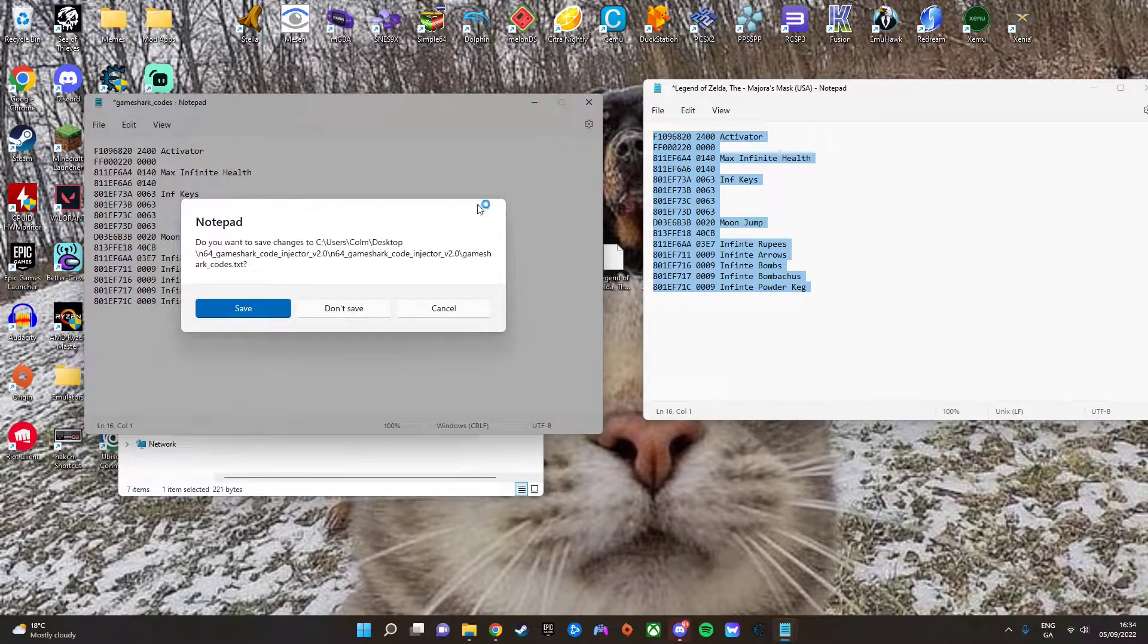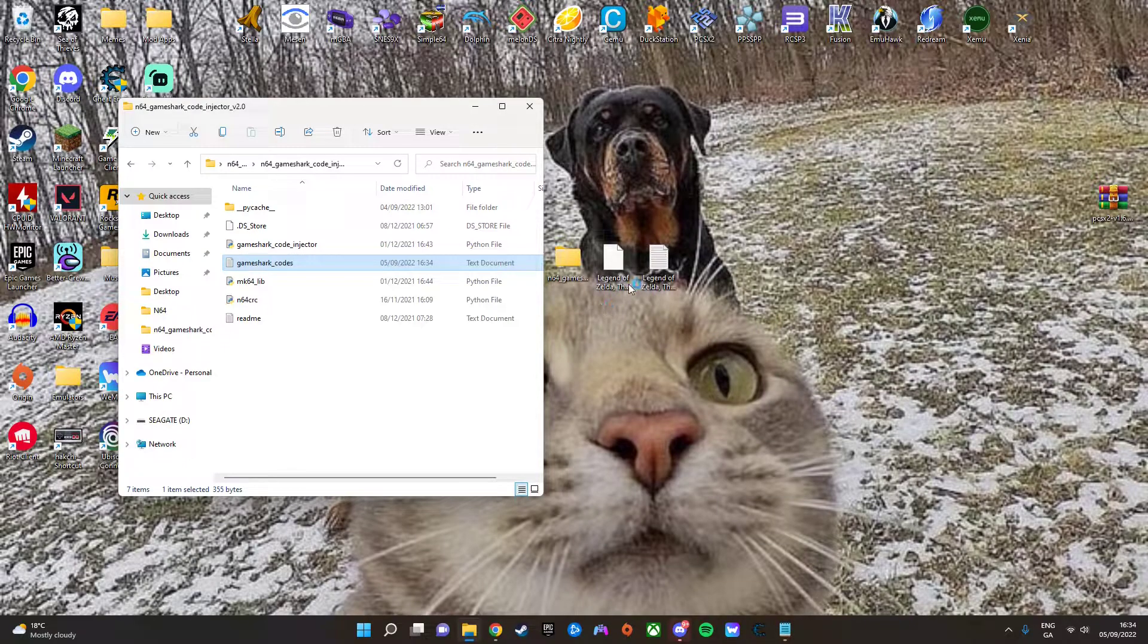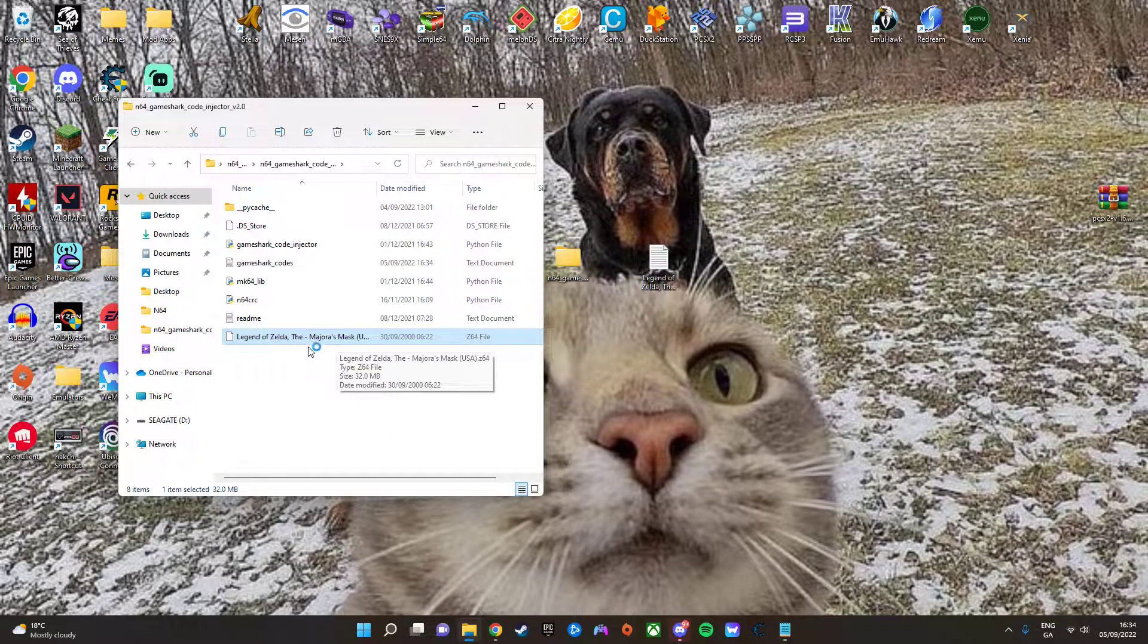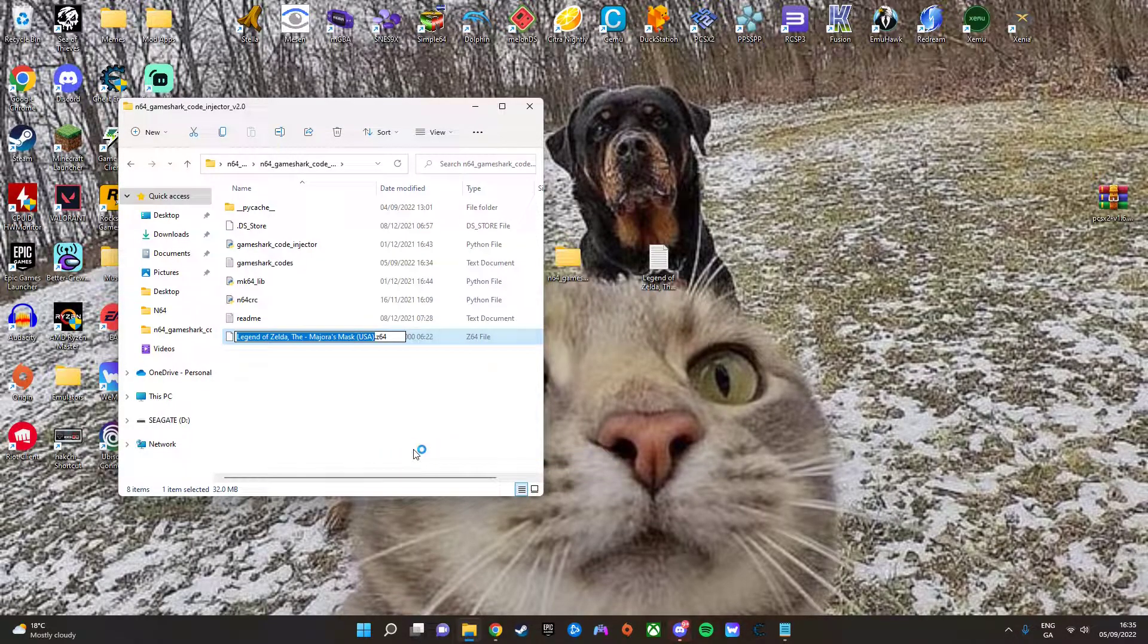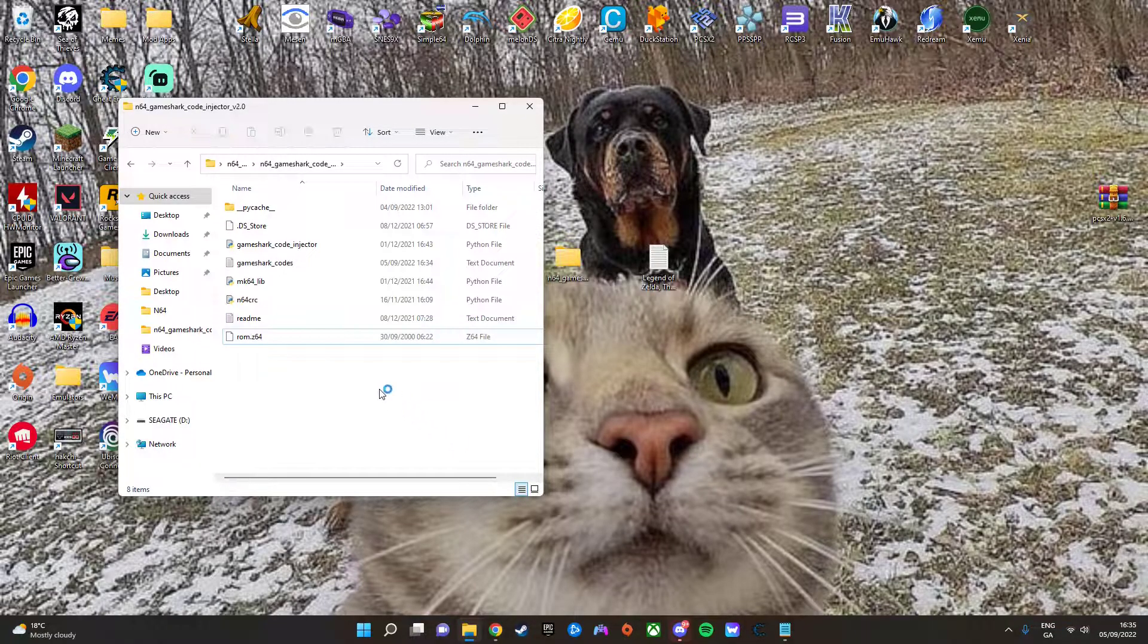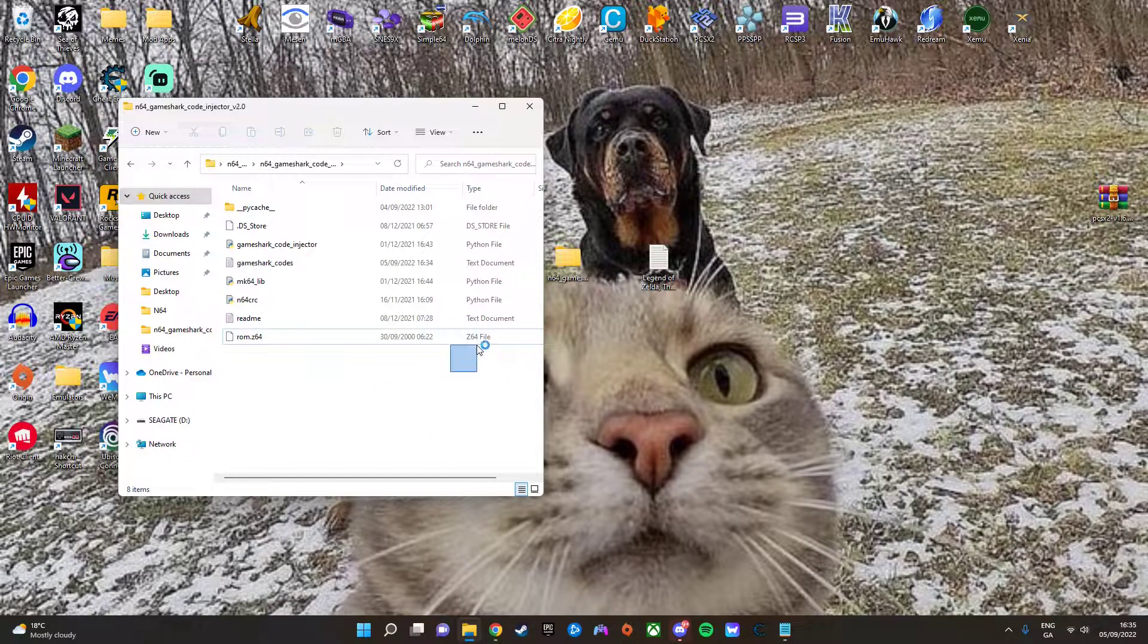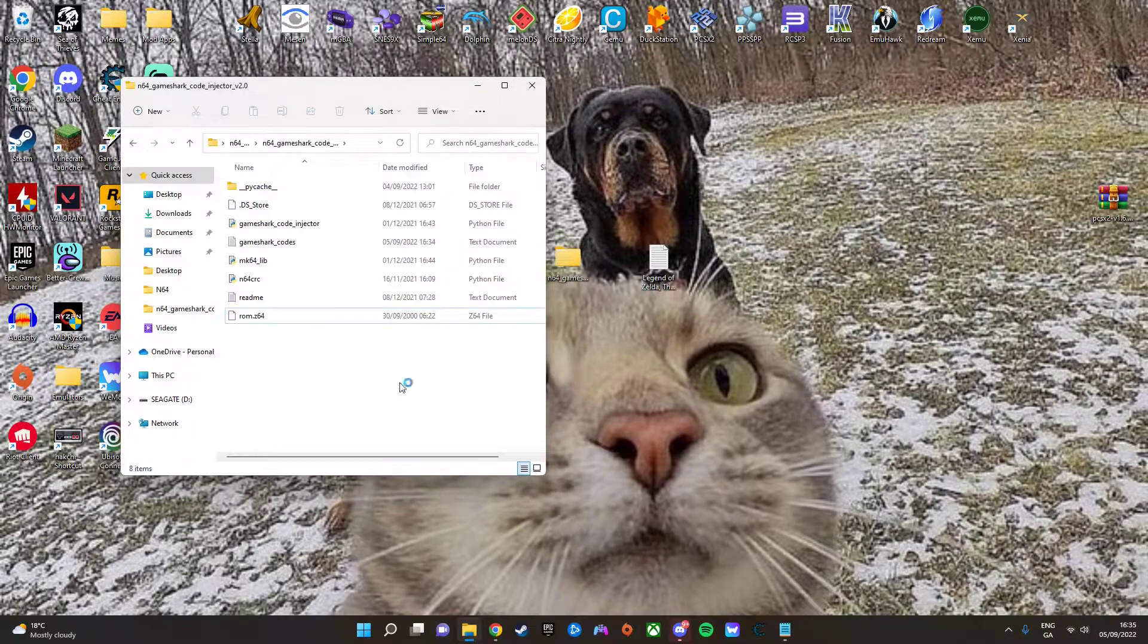Now, you want to get the ROM here and put it into the folder, and then you want to rename it to ROM.Z64, and then the ROM must be a Z64, not an N64 file, otherwise it will not work. And once you have all that ready,